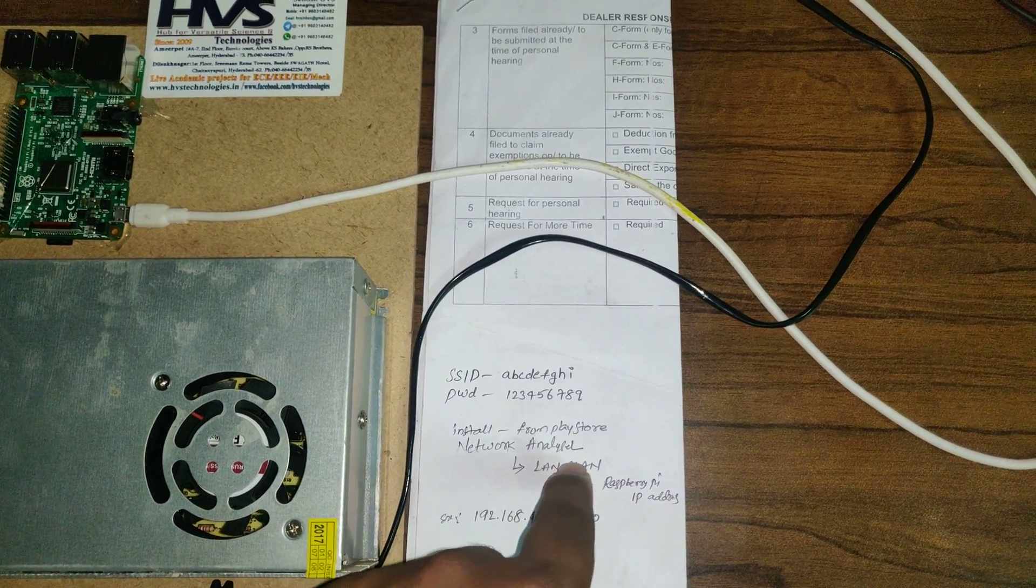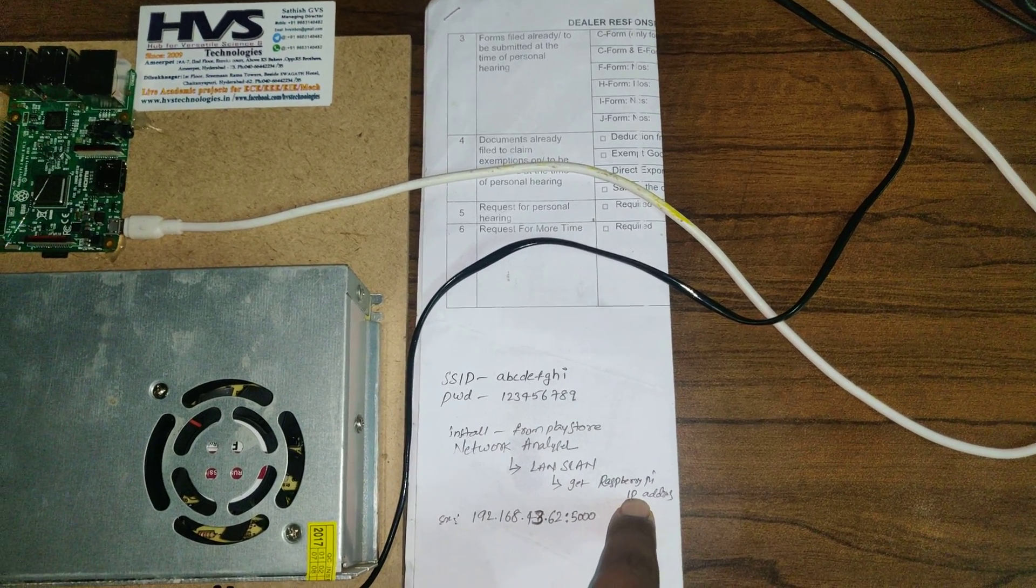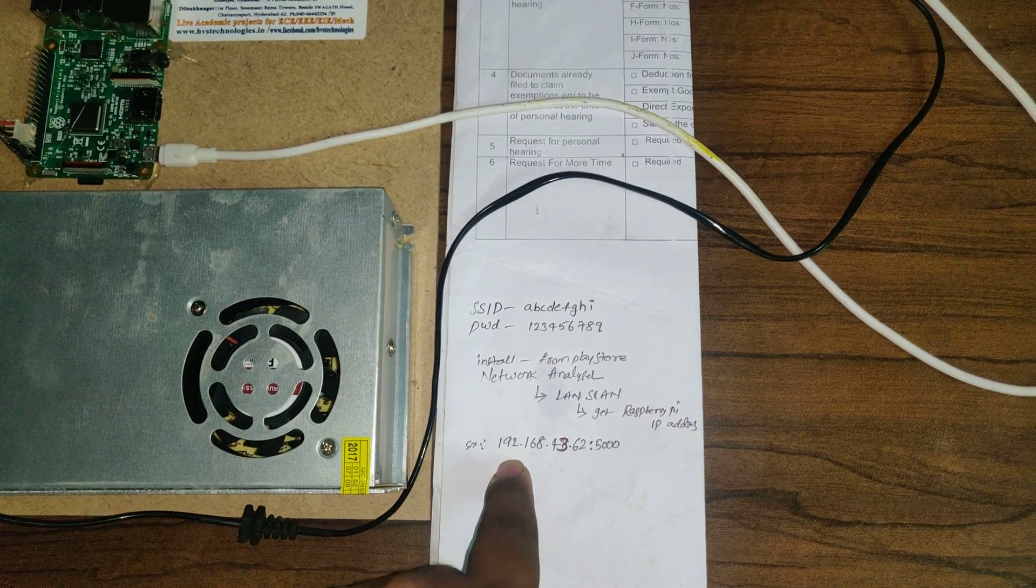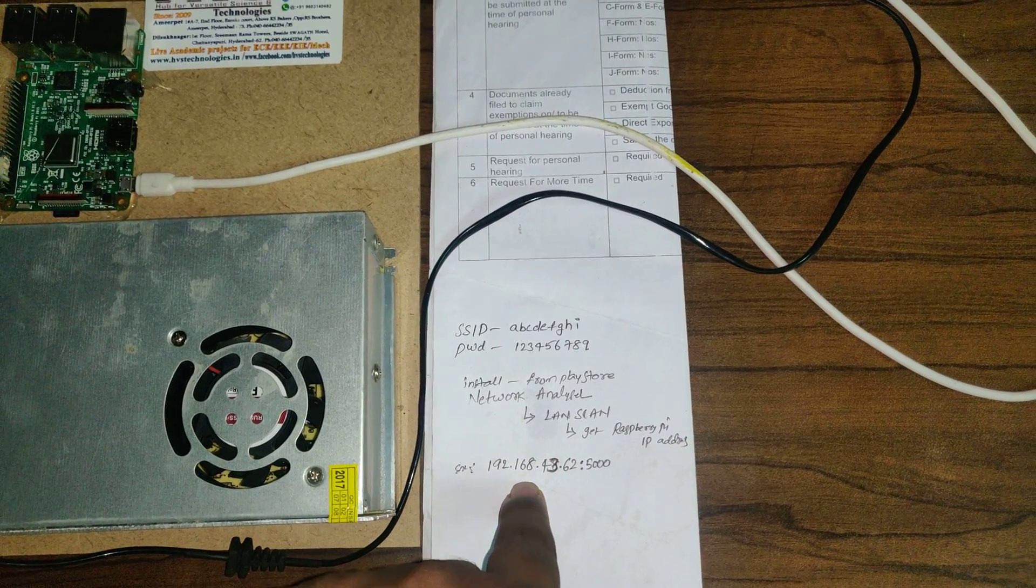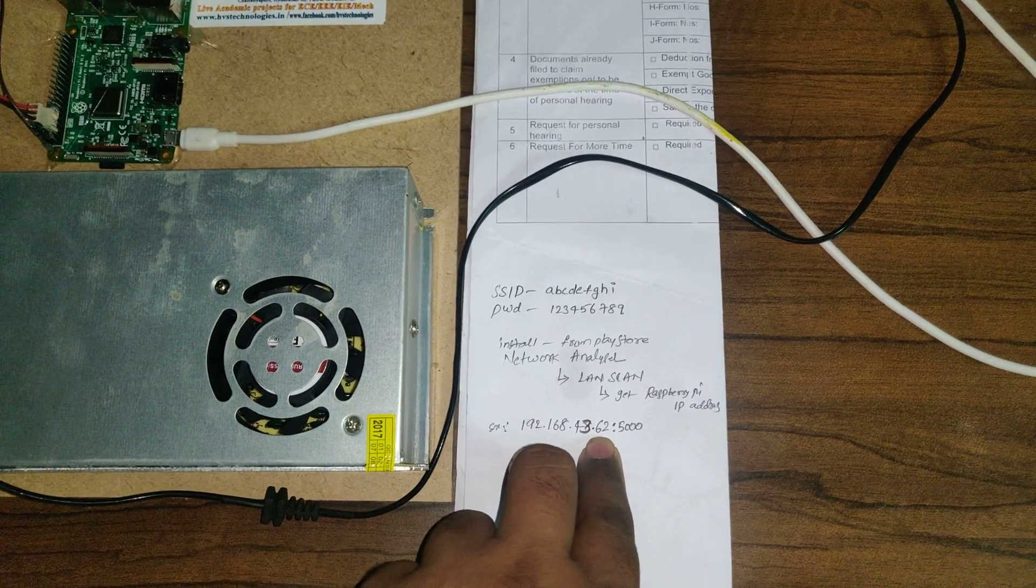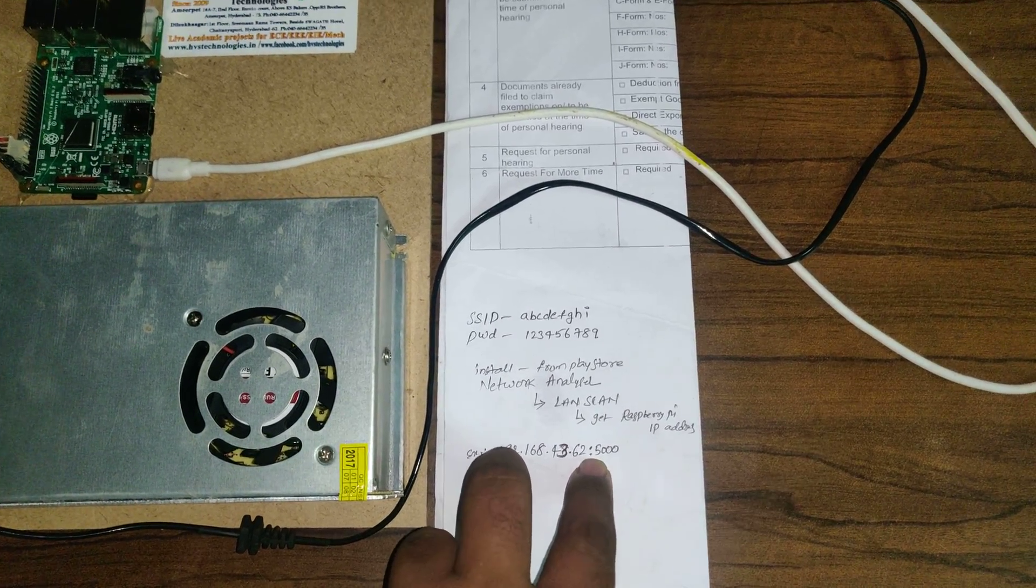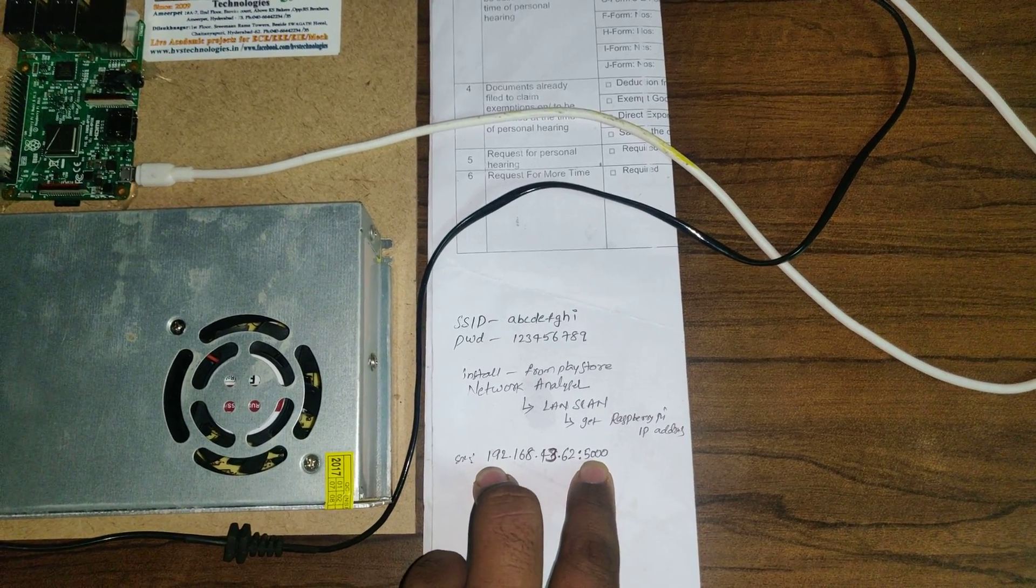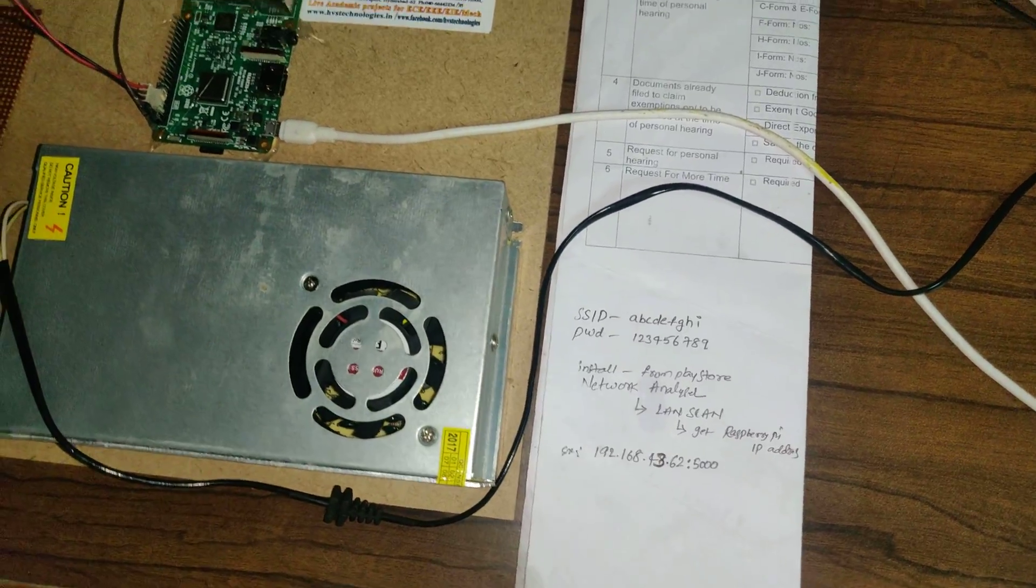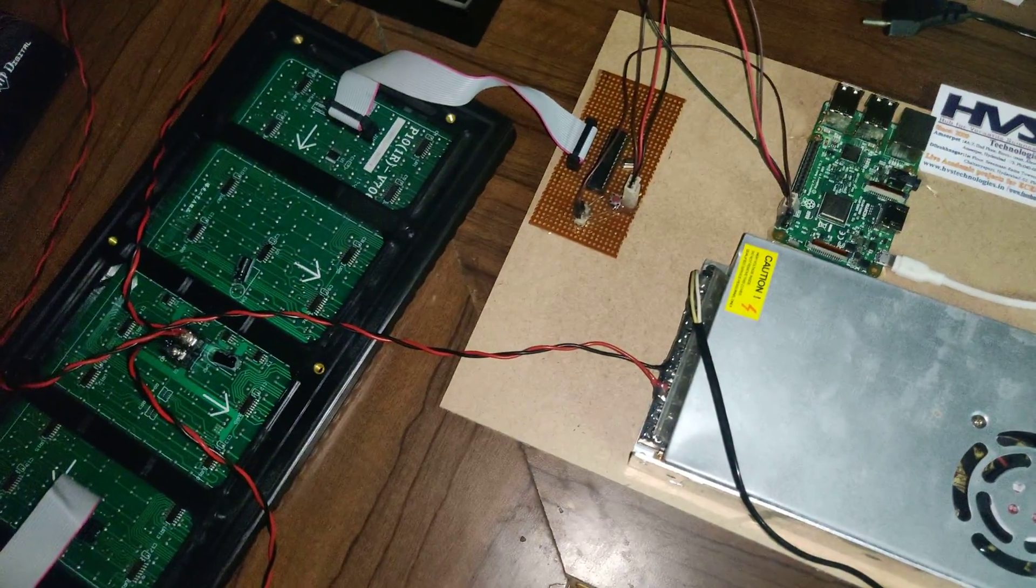There you will get the Raspberry Pi IP address. In my case I got a Raspberry Pi IP address of 192.168.43.62. We should enter this IP address along with a colon and a port number in Google Chrome. From there you need to enter the text to scroll the particular message on this LED board. Let us go with the demonstration.